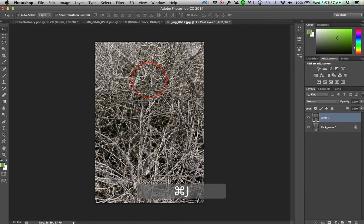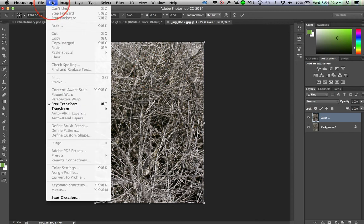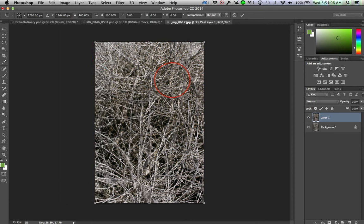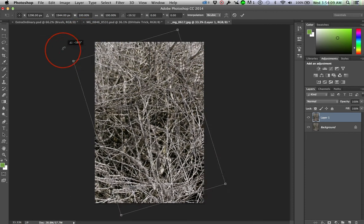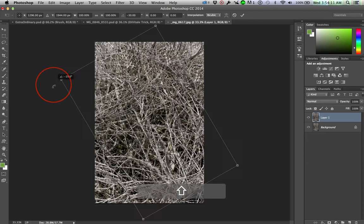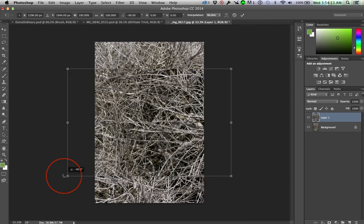So I jump that to a new layer, hit Command T to get transform. I think that's under Edit, Free Transform. There you go. I don't go up there very often. And then you start to rotate, but hold down Shift because I wanted to rotate this 90 degrees.